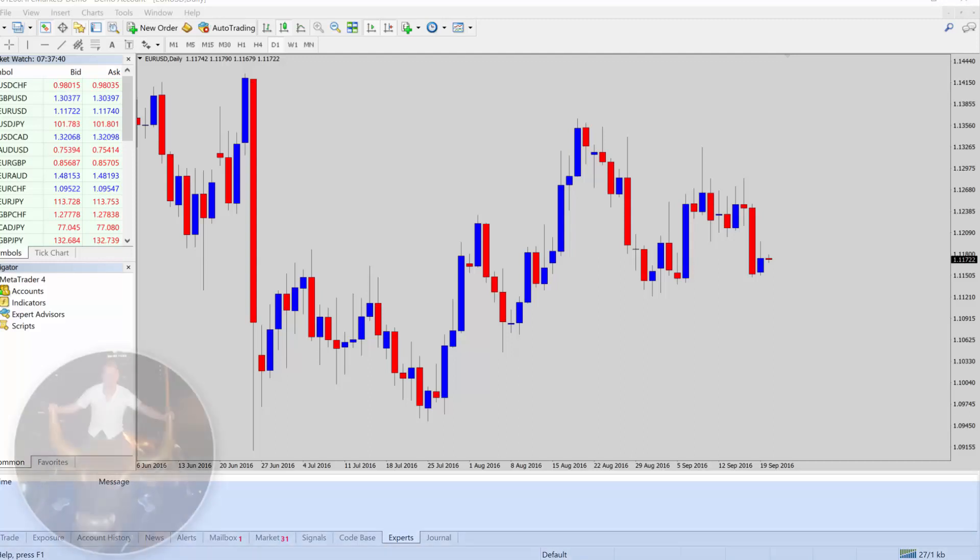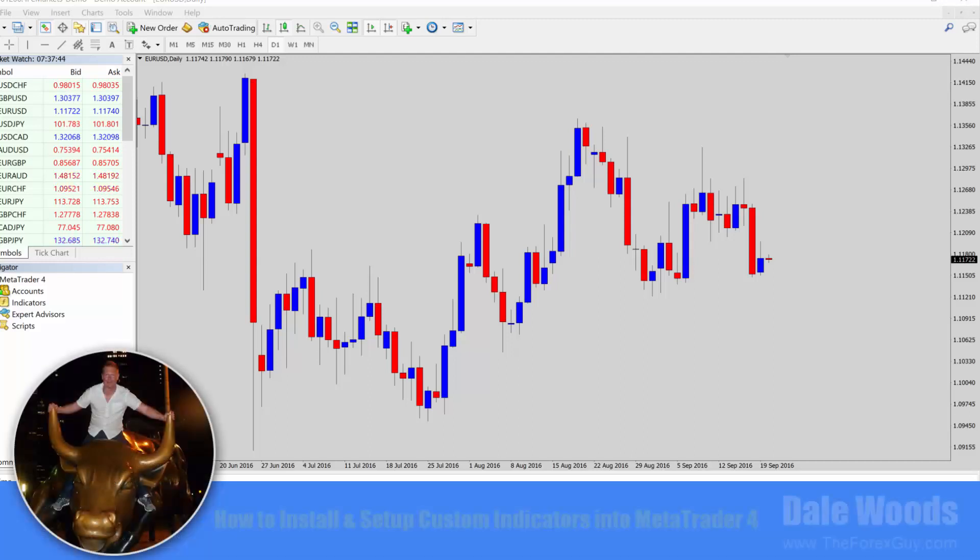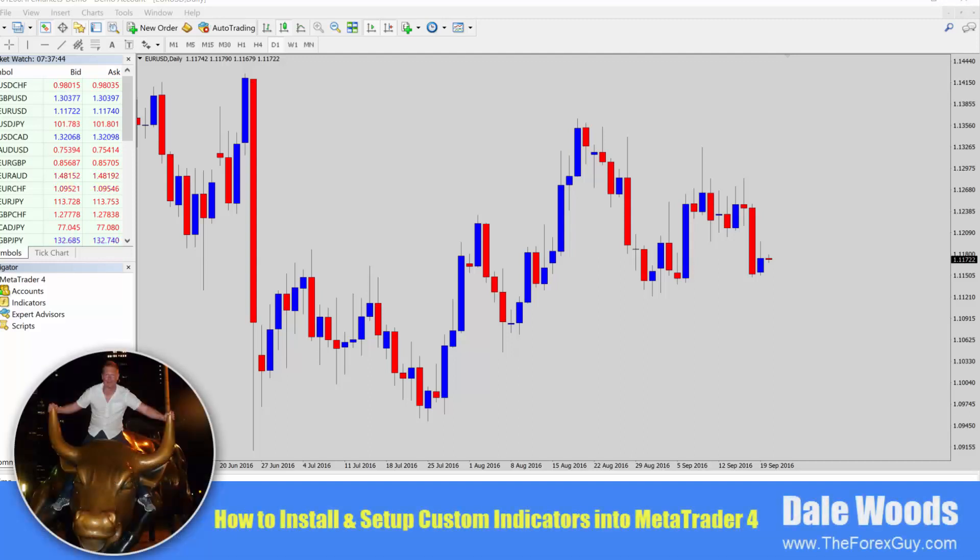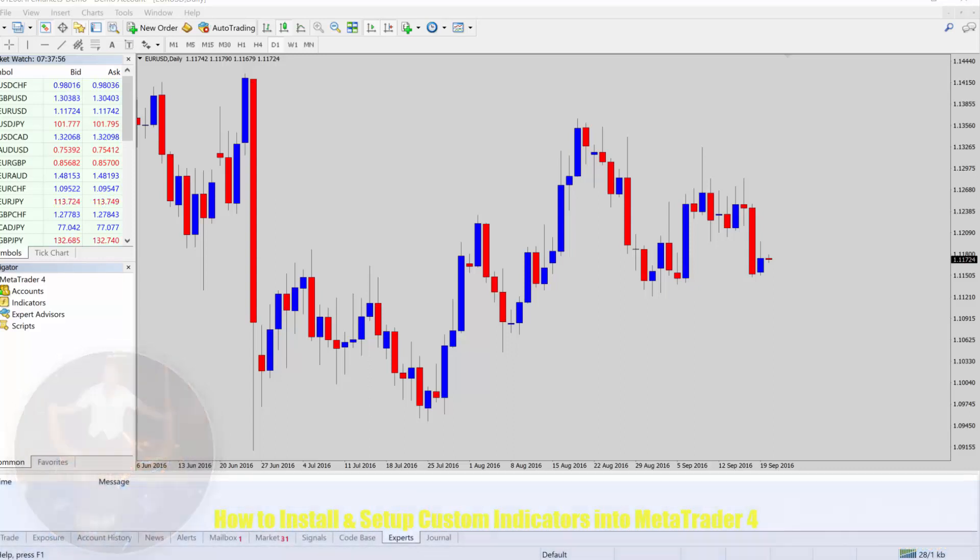Well, hello traders, Dale here from TheForexGuy.com. In today's video tutorial, I'm going to show you, walk you through step by step, how you actually install custom indicators into MT4.